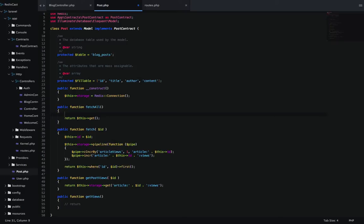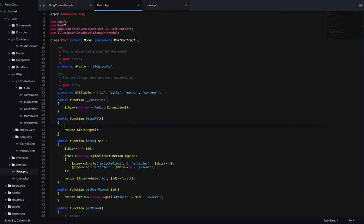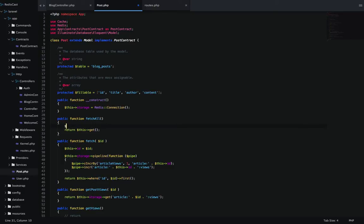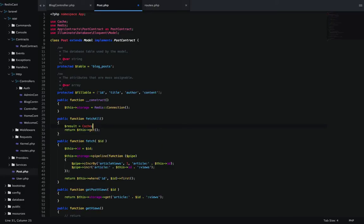What we're going to do here is I've already added my use cache here. So make sure you have that in there or you won't have access to cache.